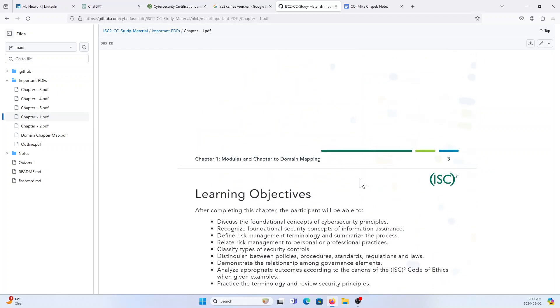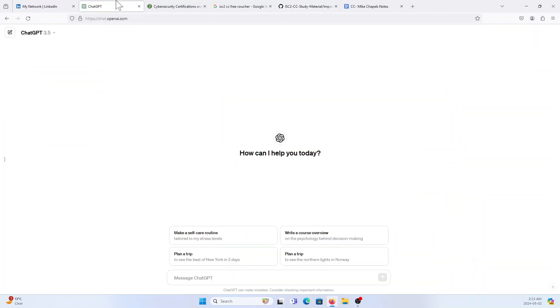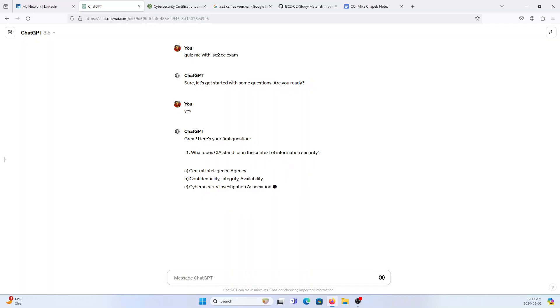These are the pages that I referred, but I would say no because the contents are like, if you notice that, it talks about CIA triad, confidentiality, protect the data that needs protection. It's basic concept about what is CIA triad and risk management process.